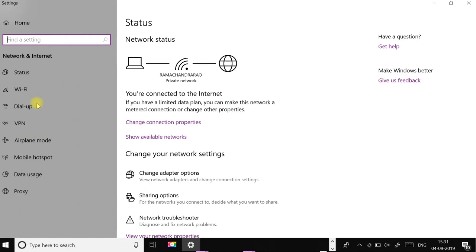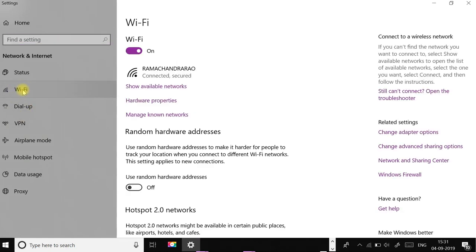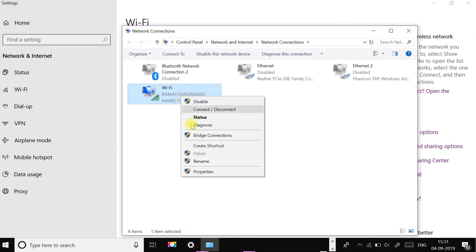Select your connection type and click Change Adapter Options. Right-click on your connection and select Properties.